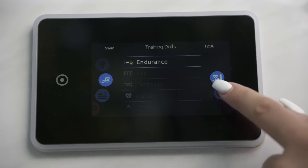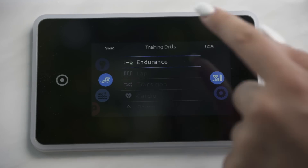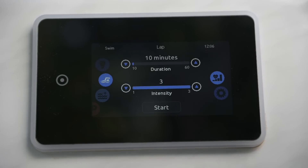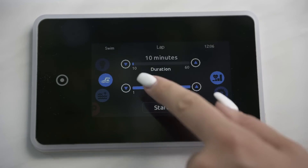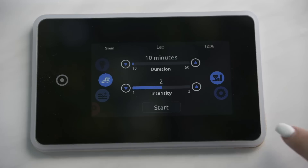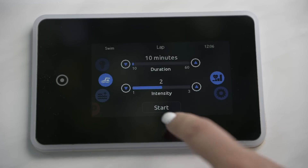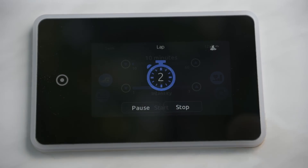Select lab for high and low intensity intervals of equal step time. You can adjust the duration and intensity of your session.